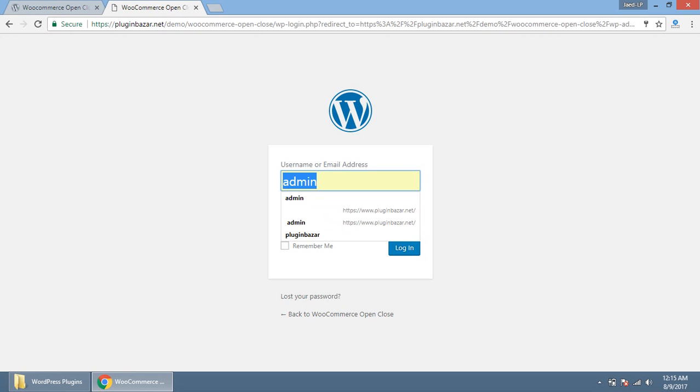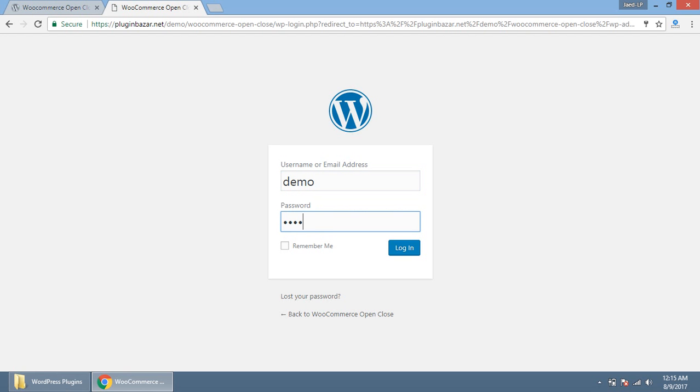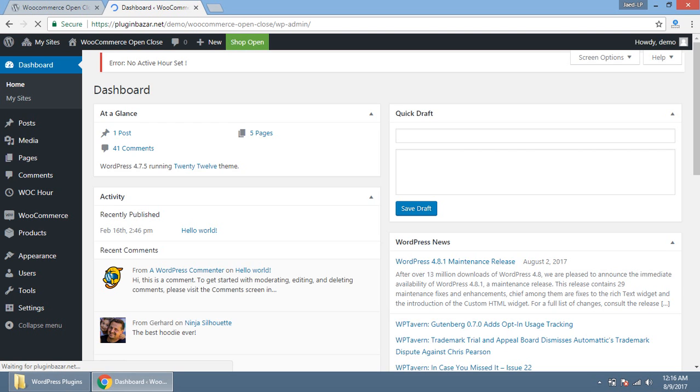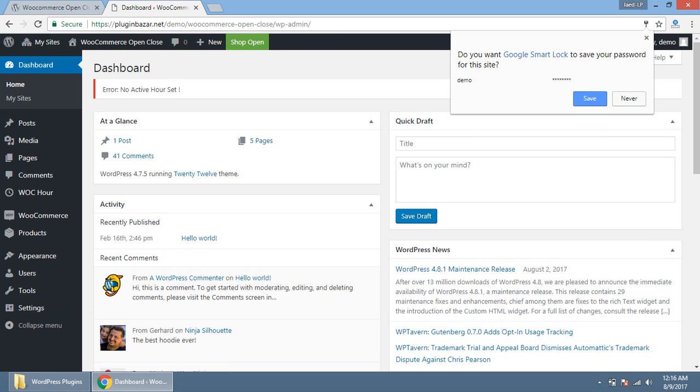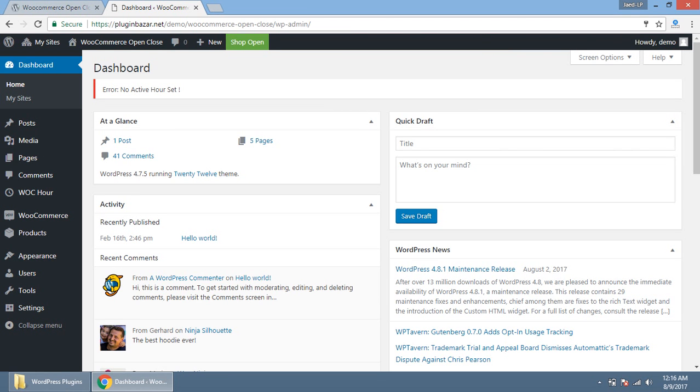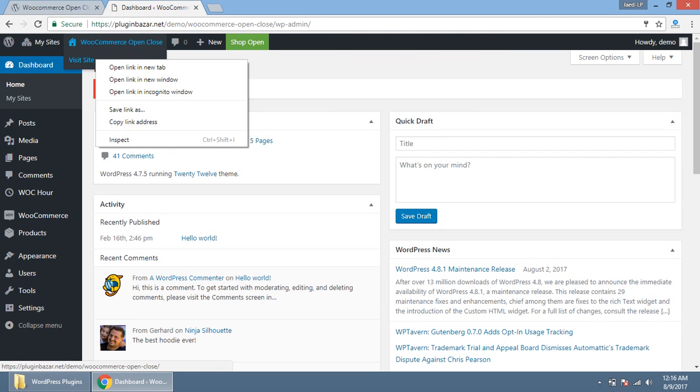You need to collect the username and password for the demo users from this page from the WordPress.org page. This is the admin access, demo and password. The login is successful. I already installed the plugin. After installing you will see that there is no active hours set when you will install this plugin on your own.